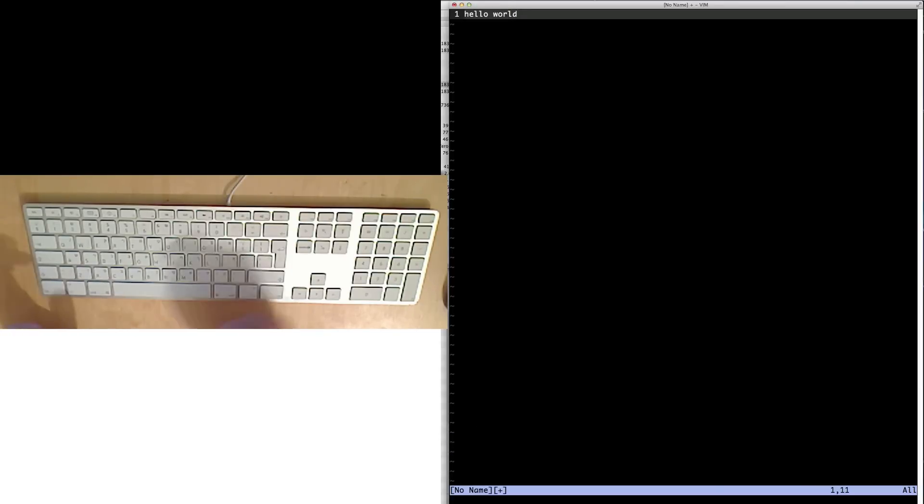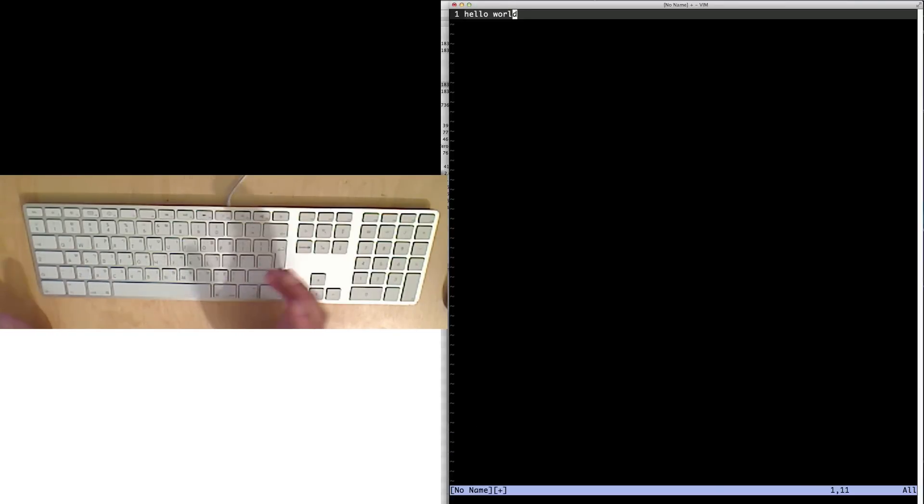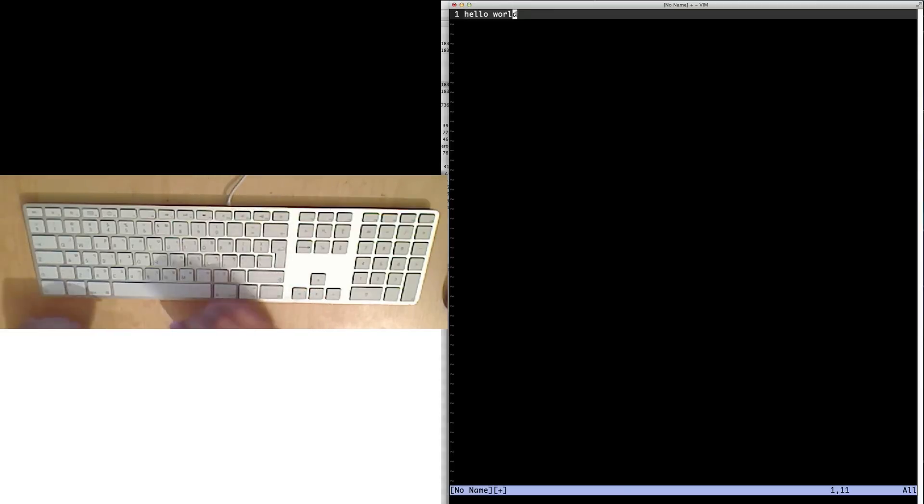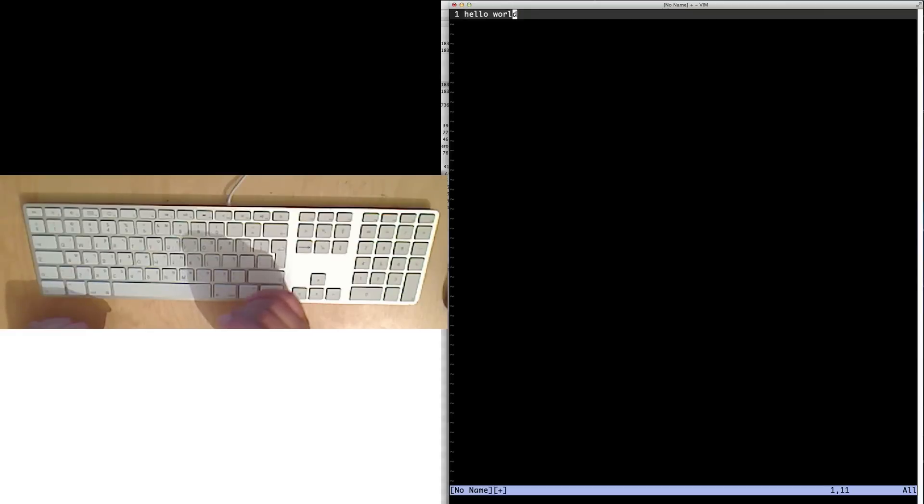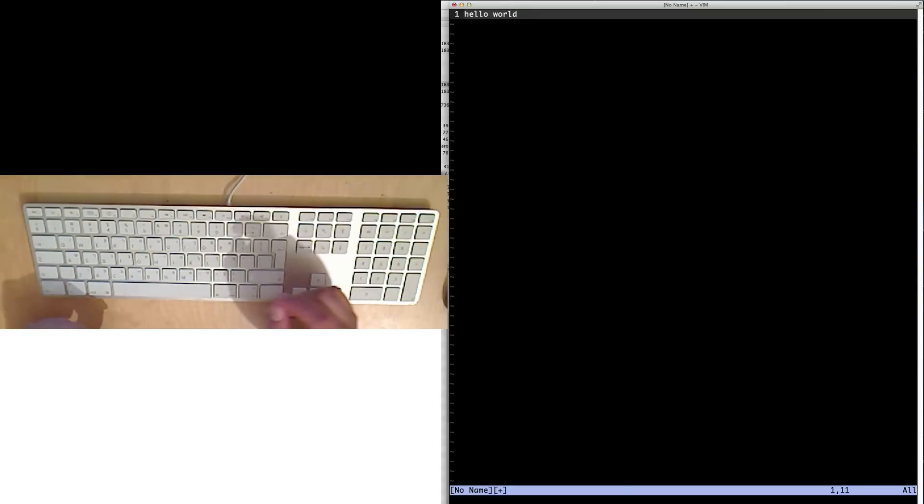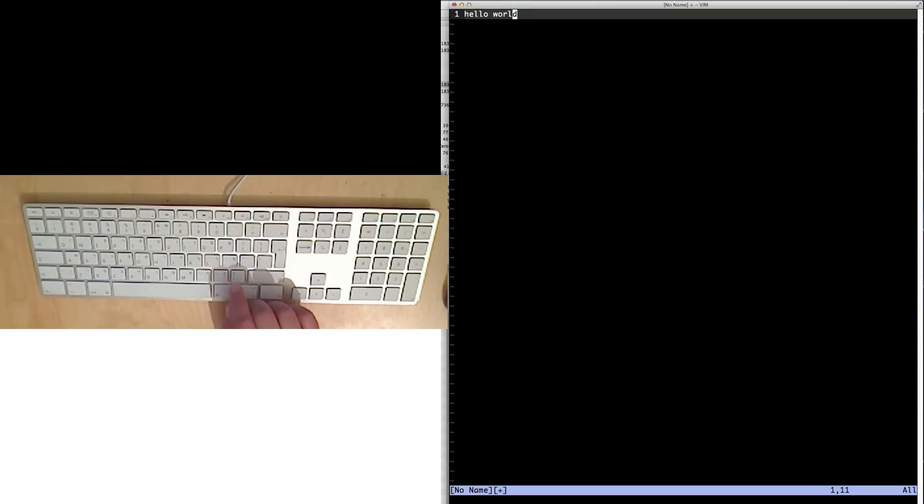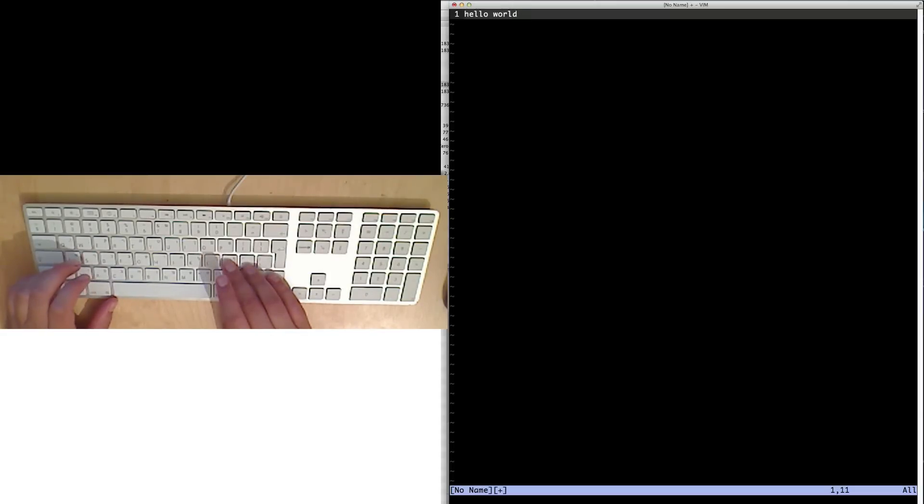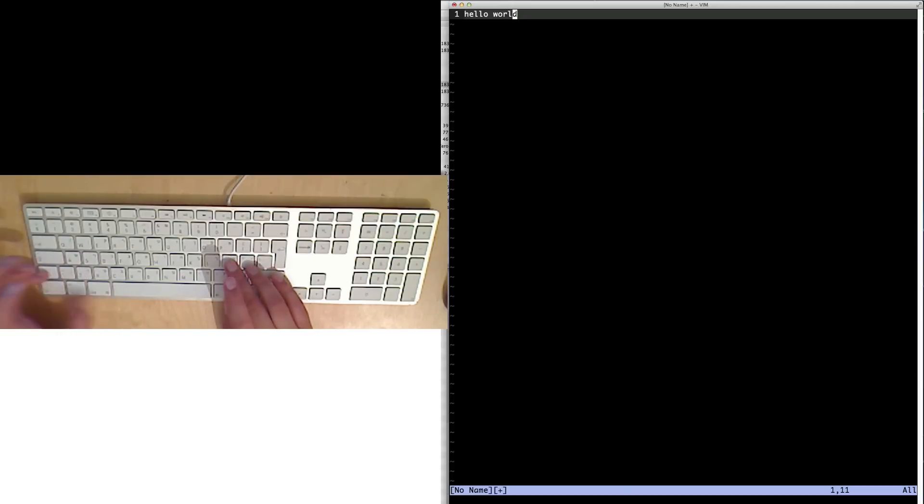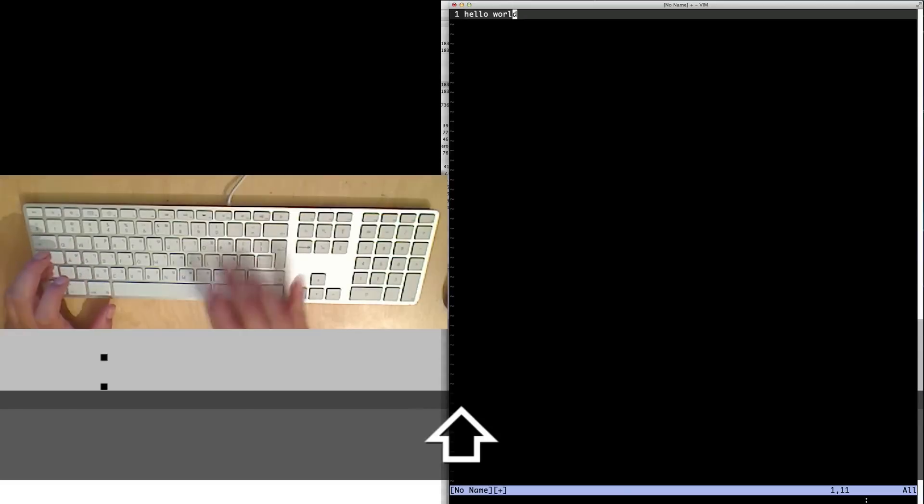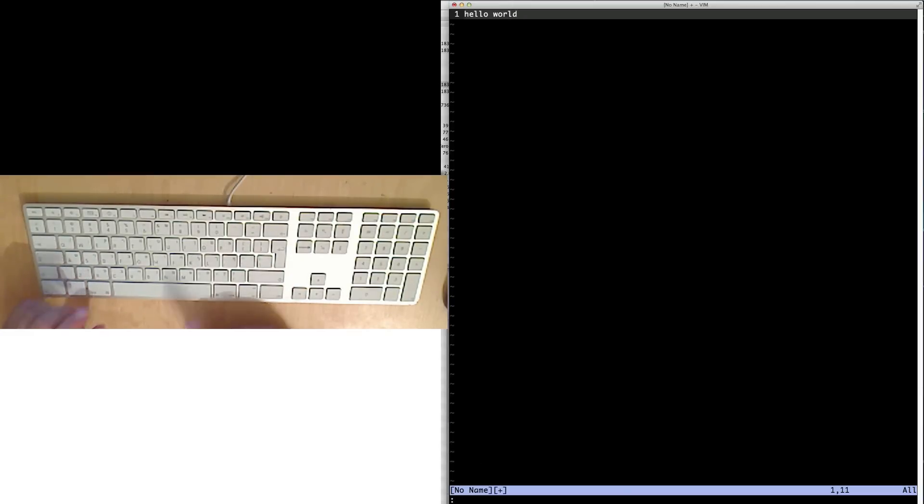Now, if I wanted to write this file to a specific name, I would have to enter a command. The way you enter commands in Vim is you always start with the colon. So it looks like this. And now you can see my cursor at the bottom. And this is important.